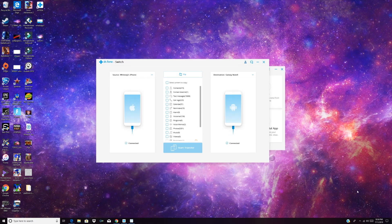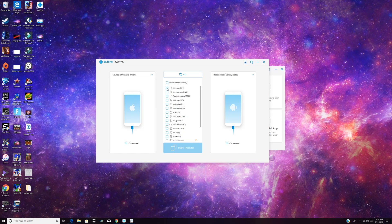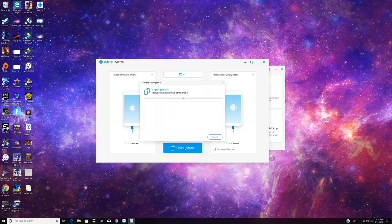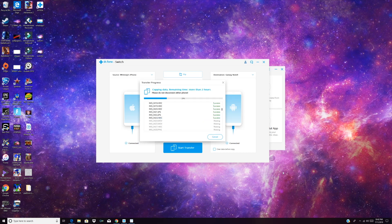Alright, so after it's done collecting the data from each phone, you'll see that it says connected. So we have our source phone, which is the iPhone, connected, and our destination phone, which is the Galaxy Note 9, is also connected. So here what we'll do is we will select all the content that we would like to copy. So we'll go with our contacts, our photos, and our text messages. And then we'll simply click the button here that says start the transfer.